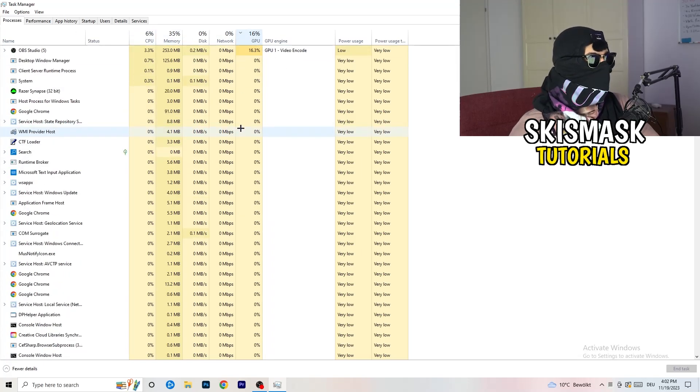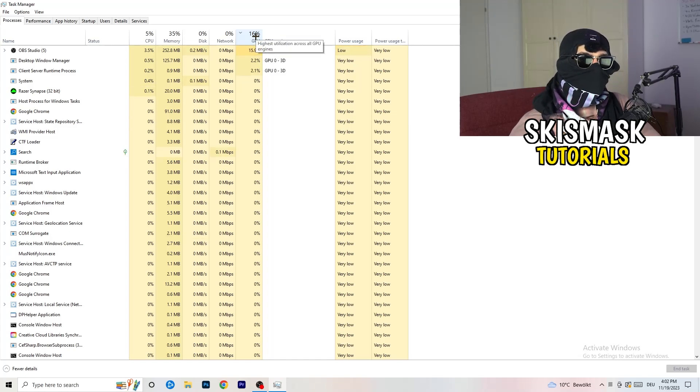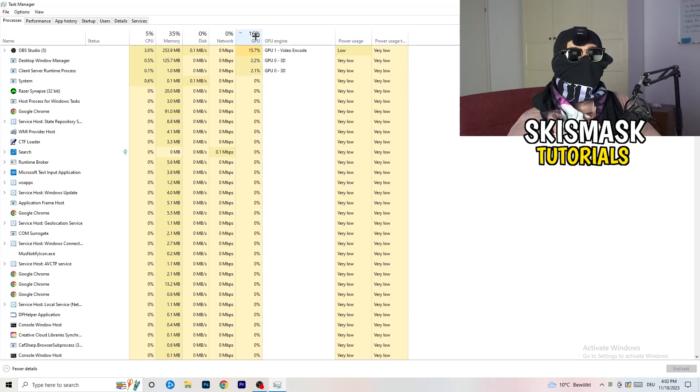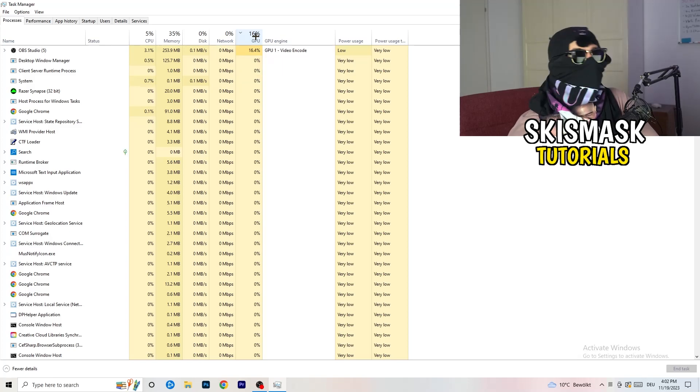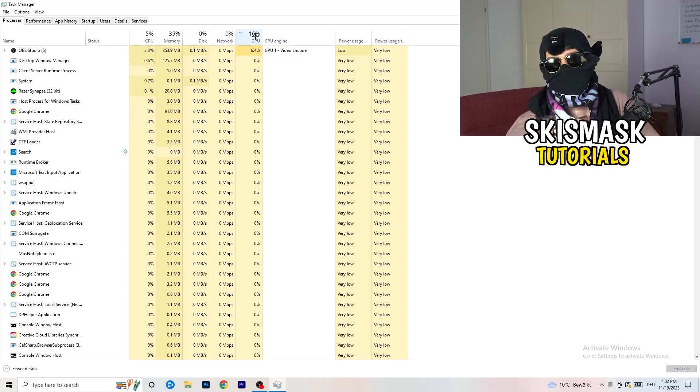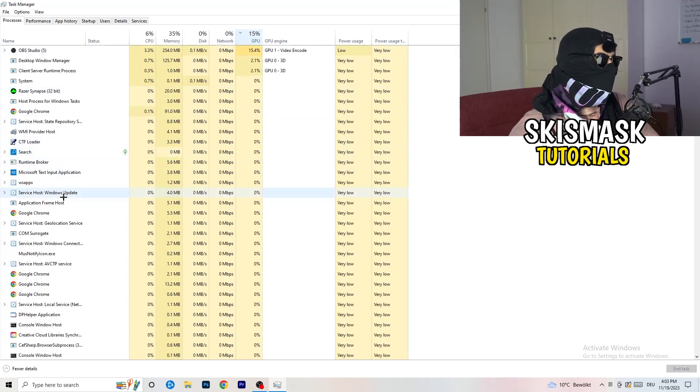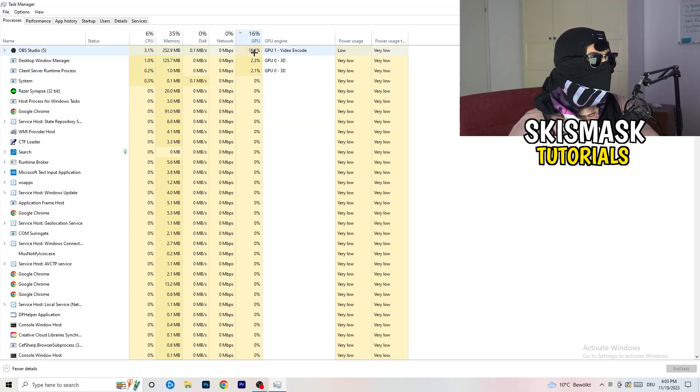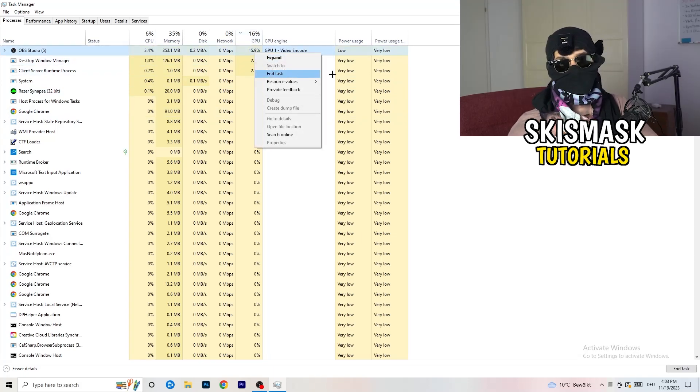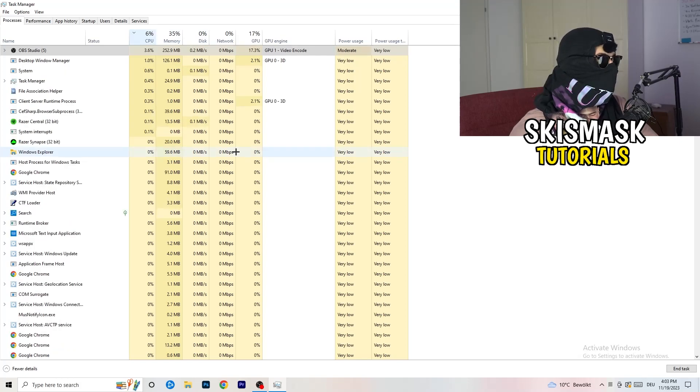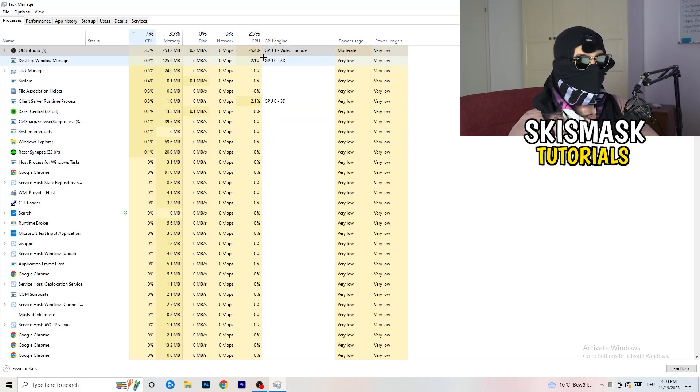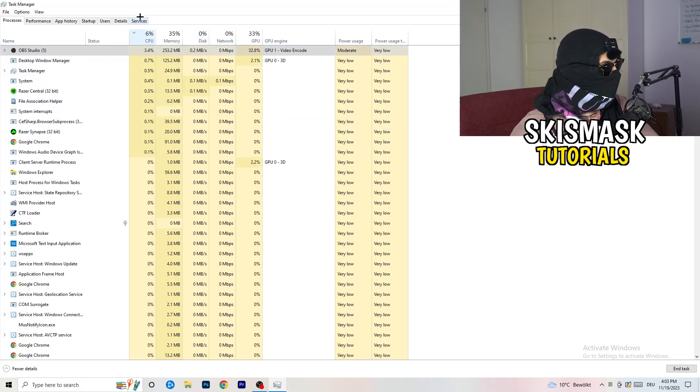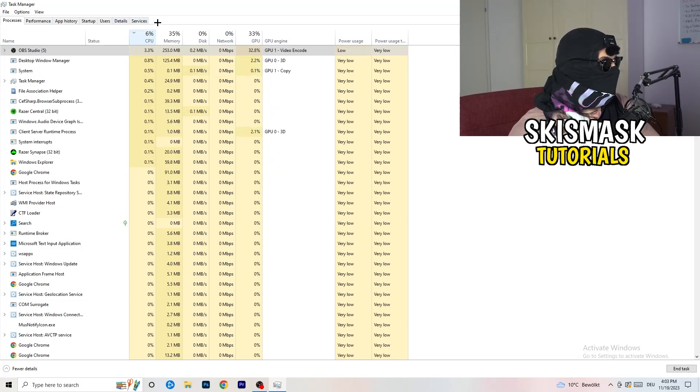I want you to click on the GPU first and end every single task running in the background or in the applications that's having too much GPU usage and you don't need. If your game is launching or currently running, you don't want to end it, but something like Razer Synapse that's taking too much GPU usage, you're going to right-click it and click on End Task. Once you're finished with GPU, do the same thing to CPU.